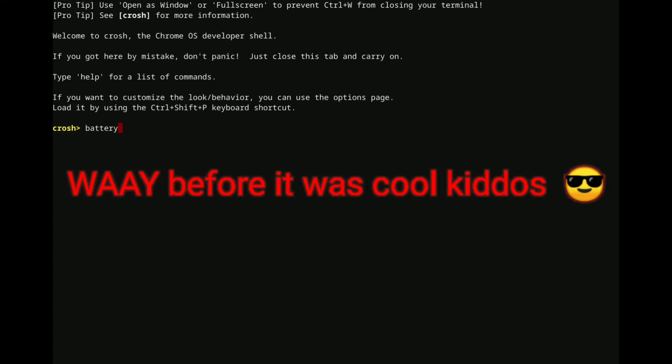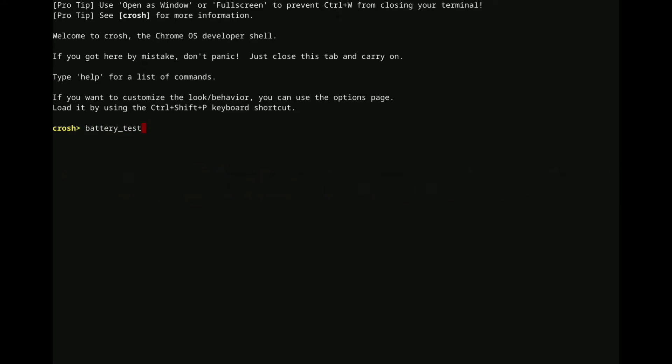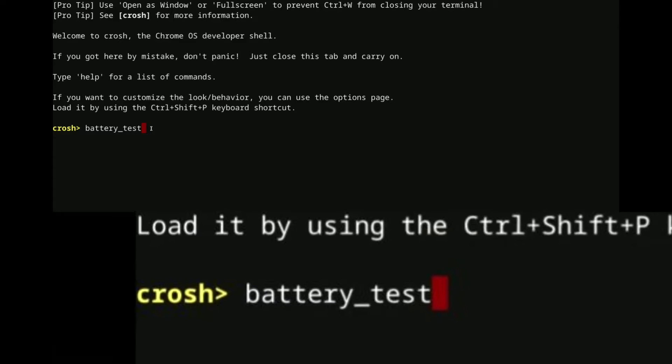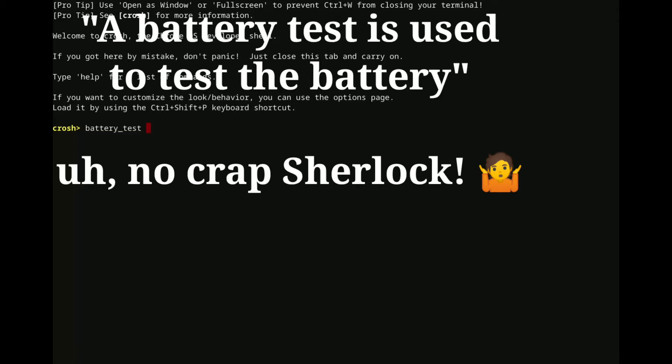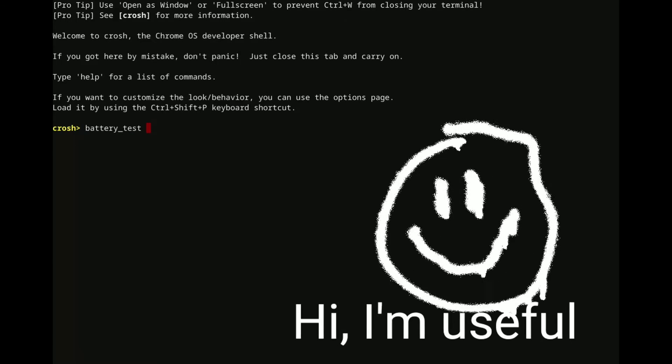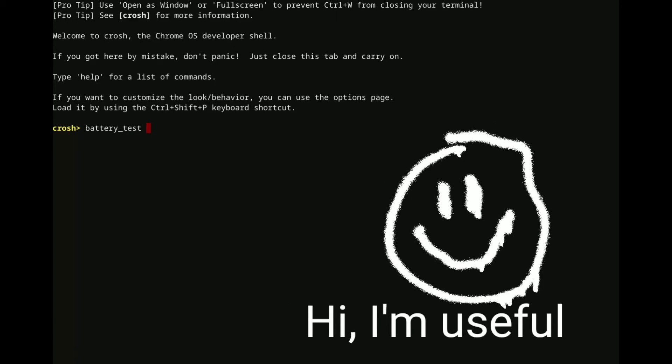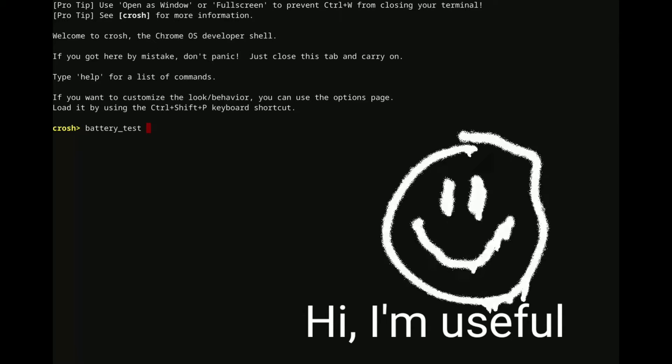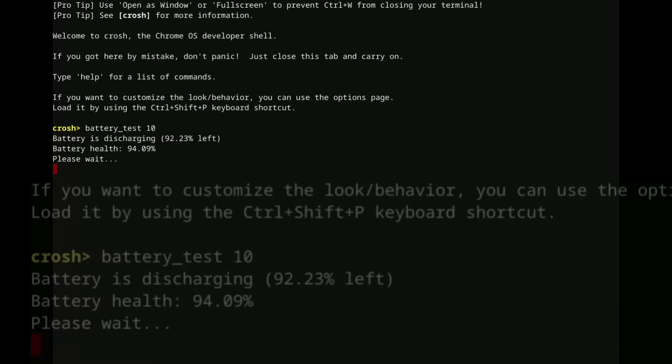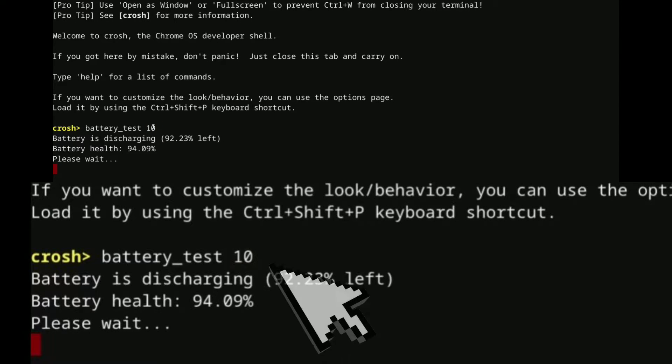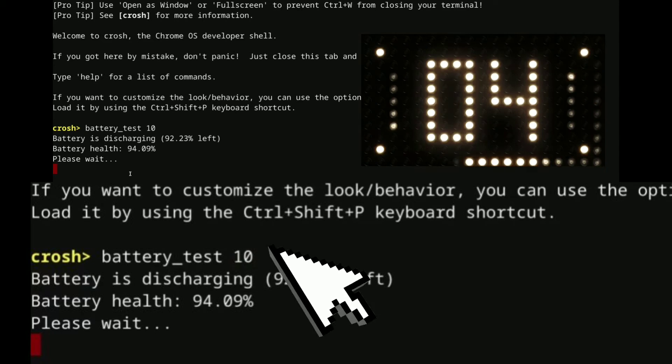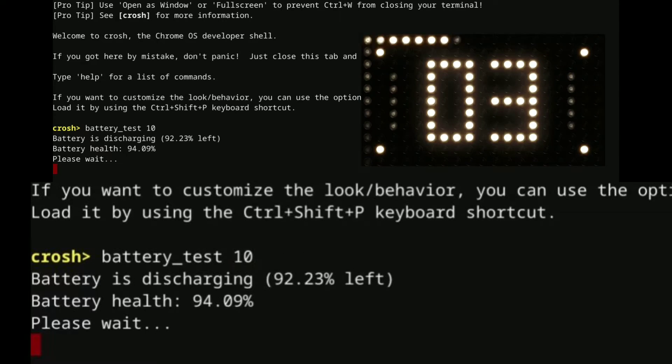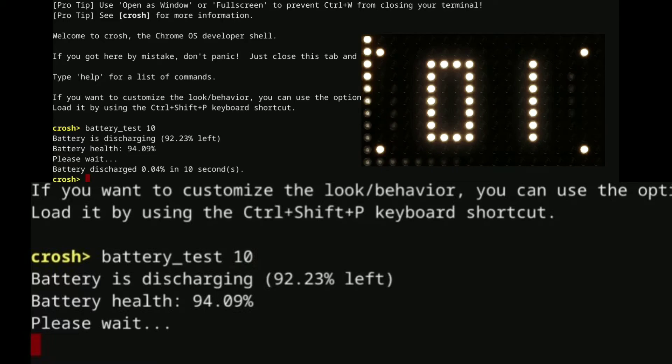Probably the most useful command has been this one, battery underscore test. And that is going to test the condition of your battery. It's useful in a lot of situations, but it's particularly useful if you're buying a used Chromebook because it gives you an idea of maybe how much somebody has used it and how much battery life you can possibly get out of it. I'm just going to specify 10 seconds there because I don't want to wait here. The normal length of time would be 300 seconds, so five minutes.